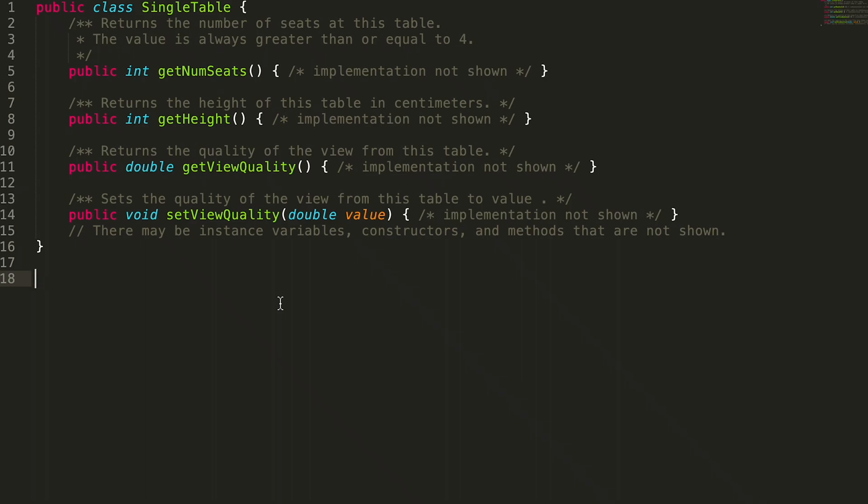In this problem, problem number two, we're asked to write the CombinedTable class and all of its methods, and maybe any instance variables it has. So let's just write the bare bones of it and see where that takes us.